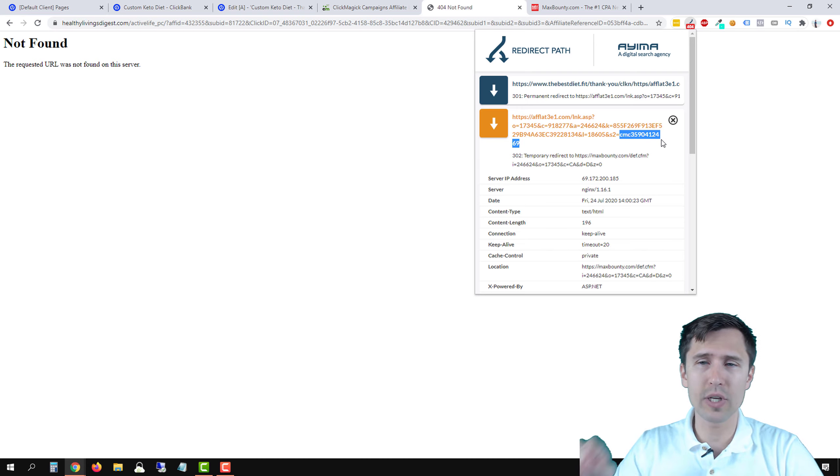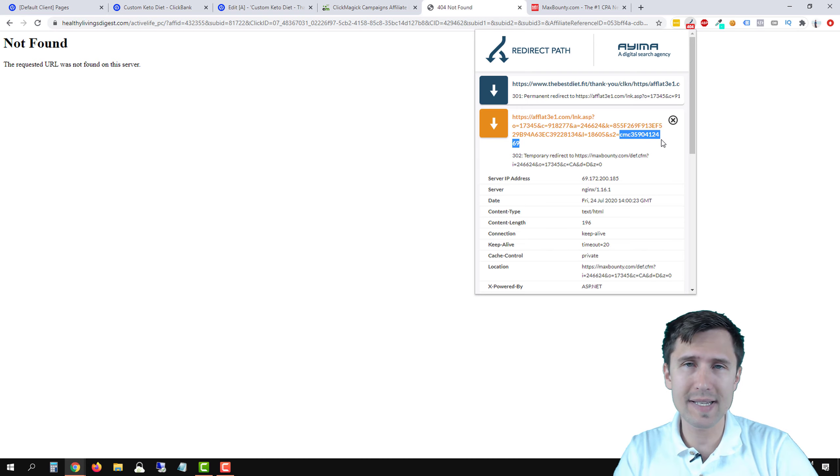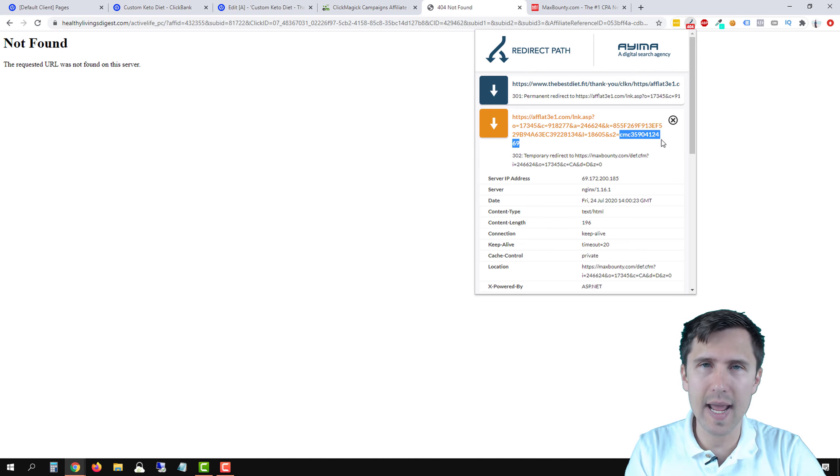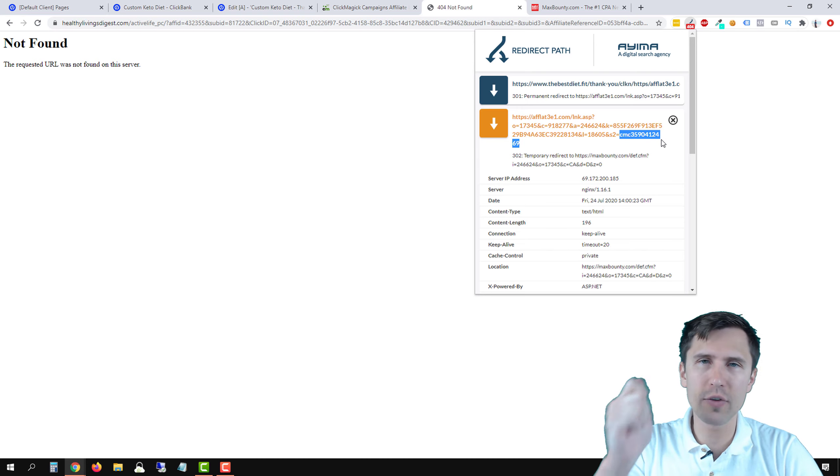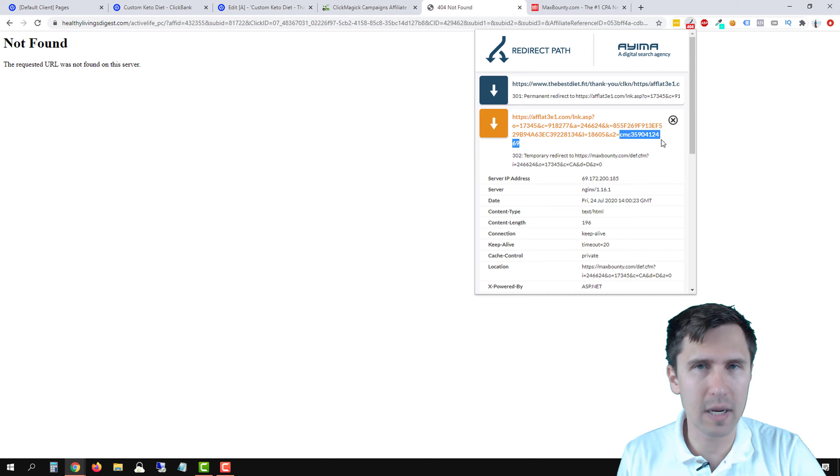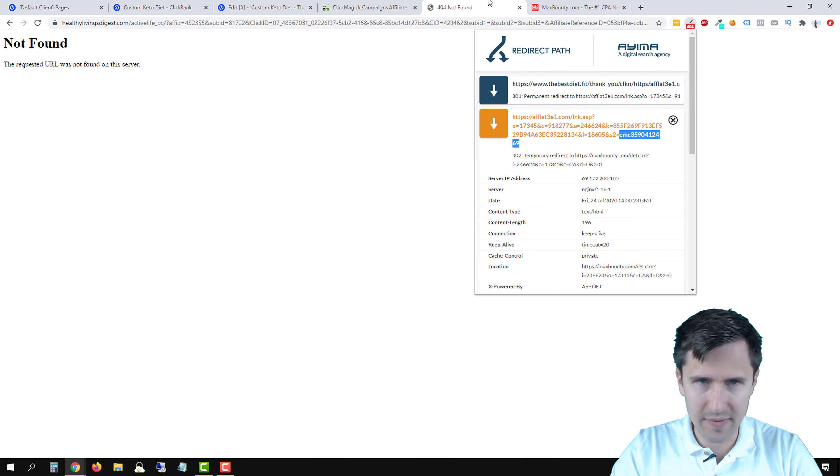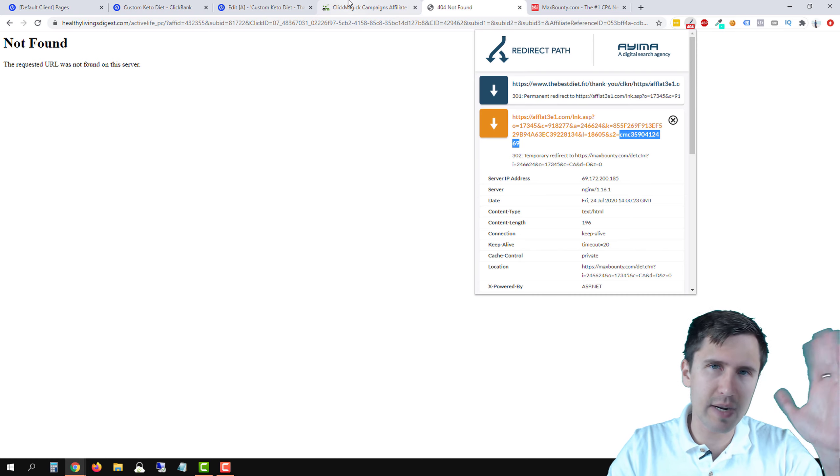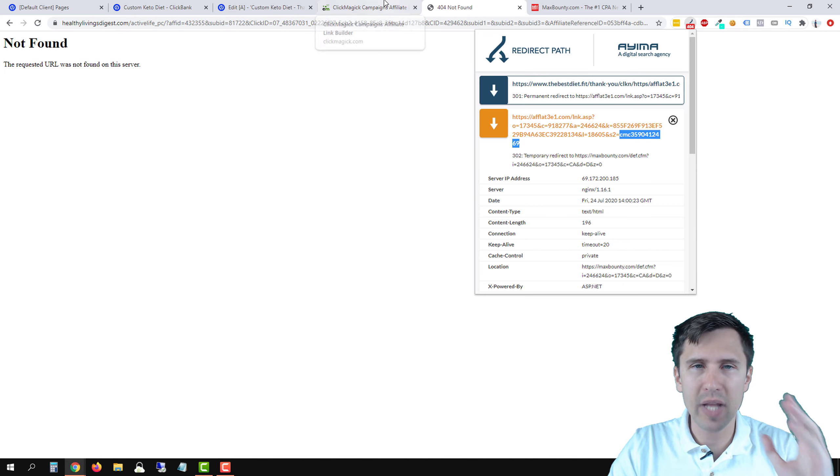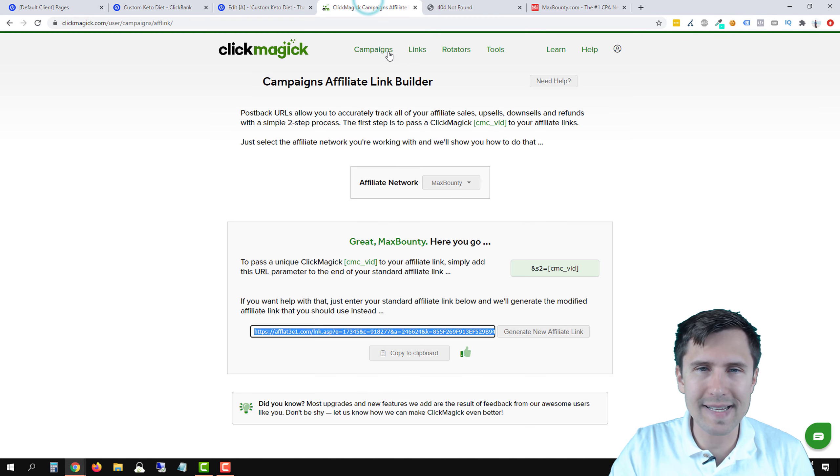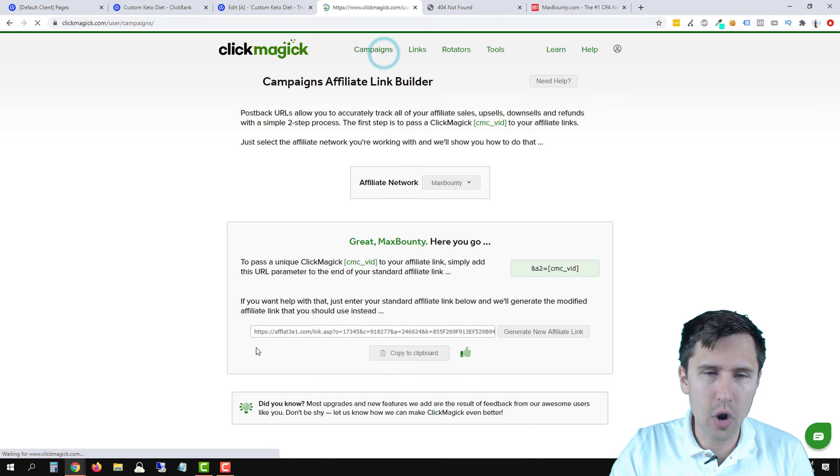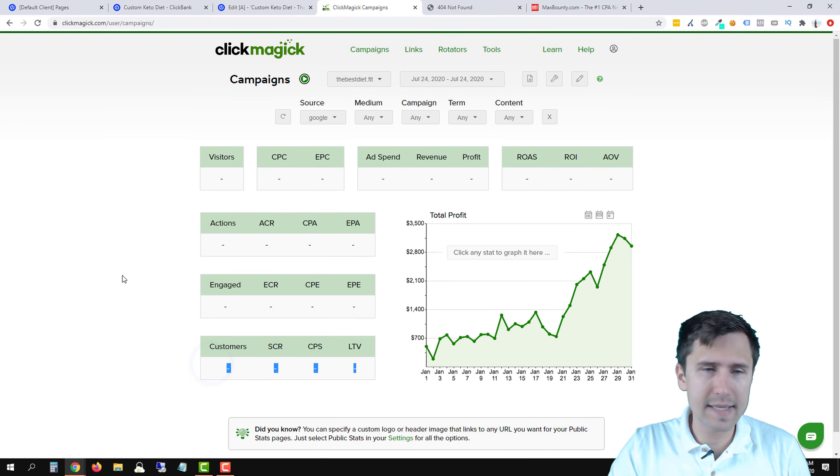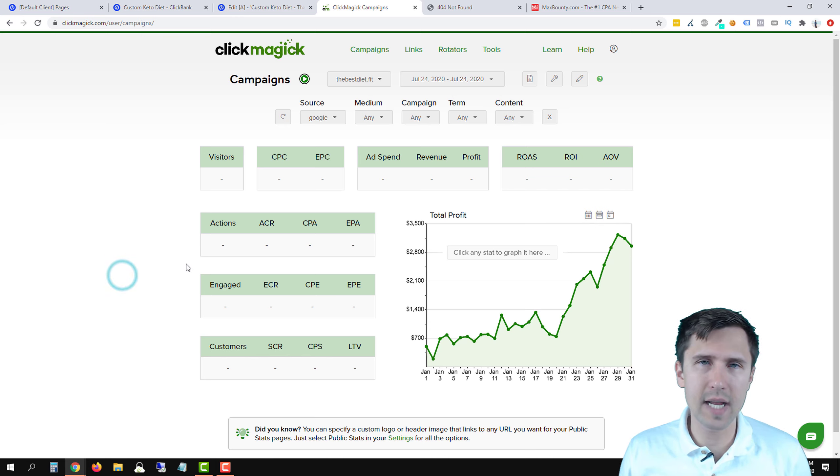And so this number is going to stay with MaxBounty until someone makes a sale. Once someone makes a sale, MaxBounty is going to report this number back to ClickMagic and say which of your links had this number. And this ClickMagic specific product is going to raise its hand and say I was the product that made the sale and boom, you're going to see a sale over here.